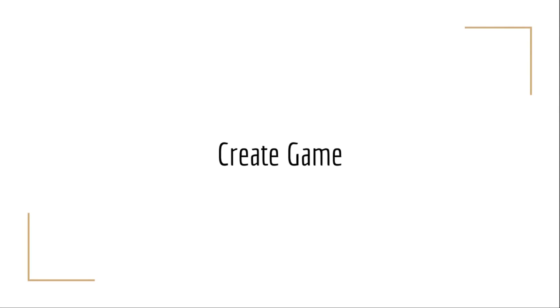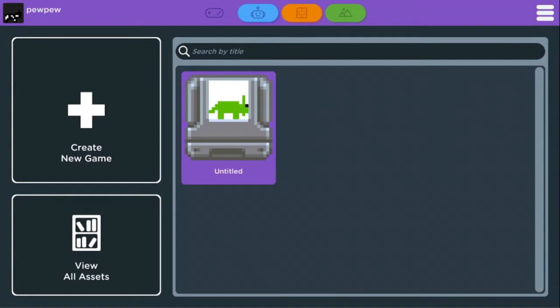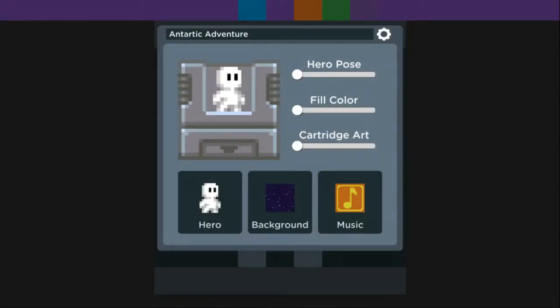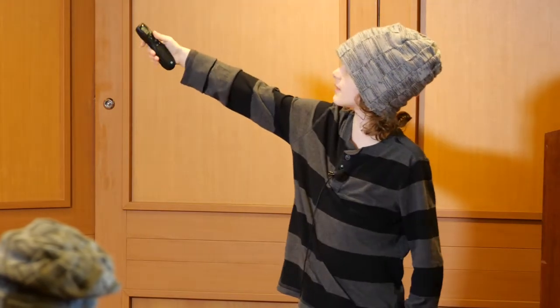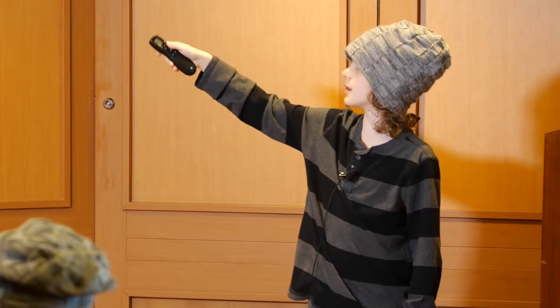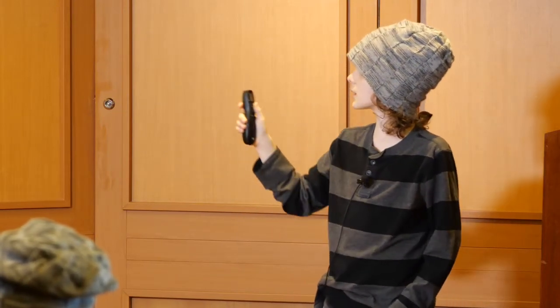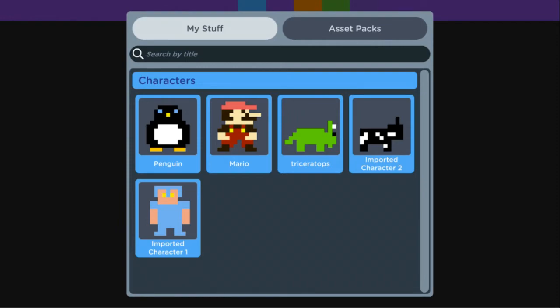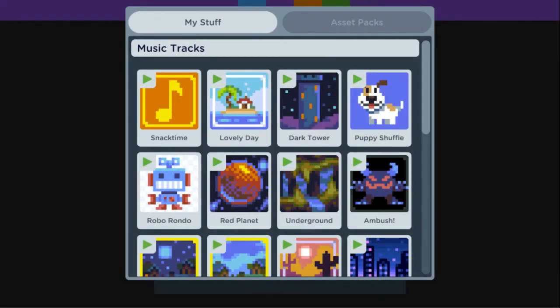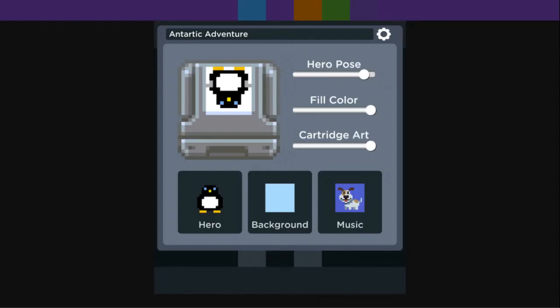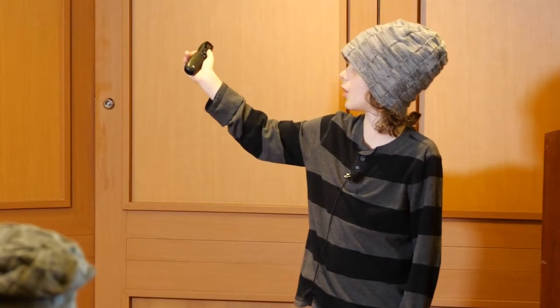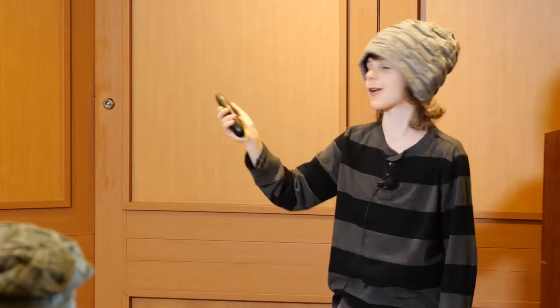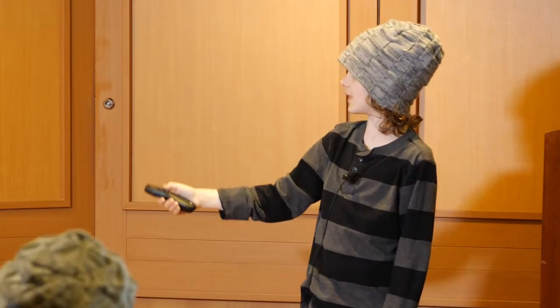Next we're going to create the game. You press the Create New Game button. Hero pose lets you choose any of the animations of your current character. Fill color is the background color around the character. Cartridge art is basically the cart around the character and fill color. You can change your character, background, and music. We're grabbing character 'penguin,' background 'snow,' music track 'puffy shuffle,' hero pose to upside-down falling penguin, fill color all the way to white, and cartridge art to the bat — my favorite cartridge art.